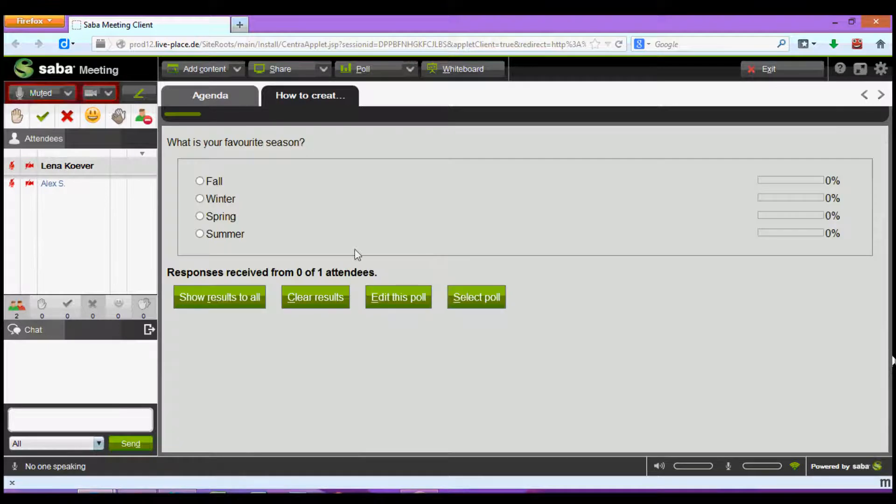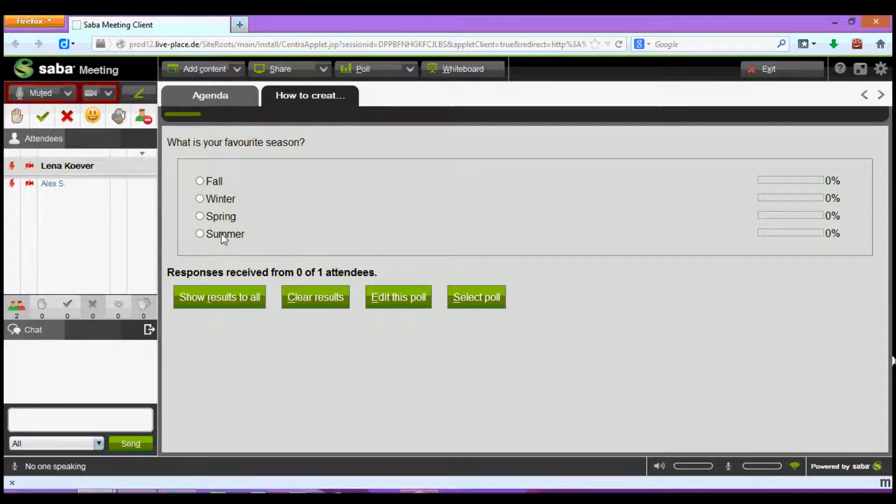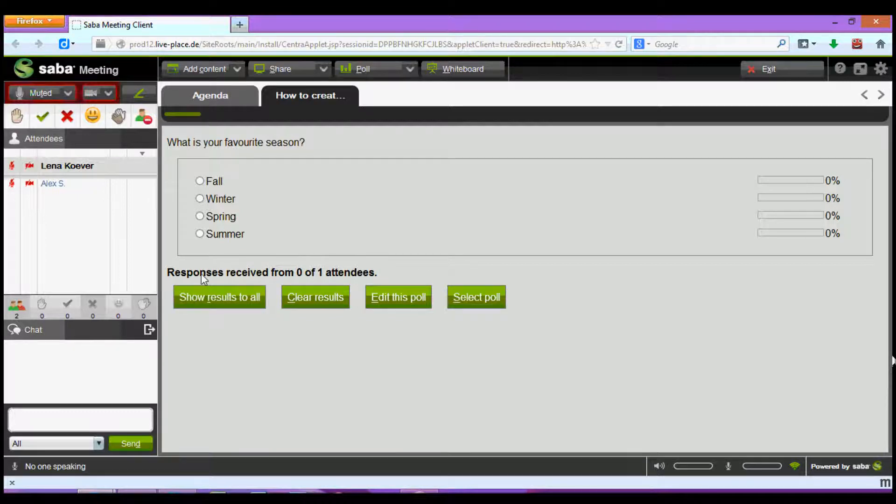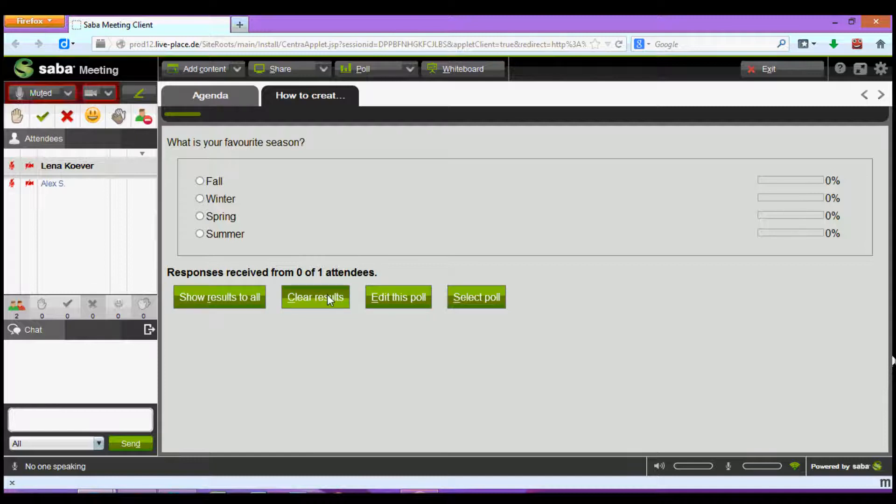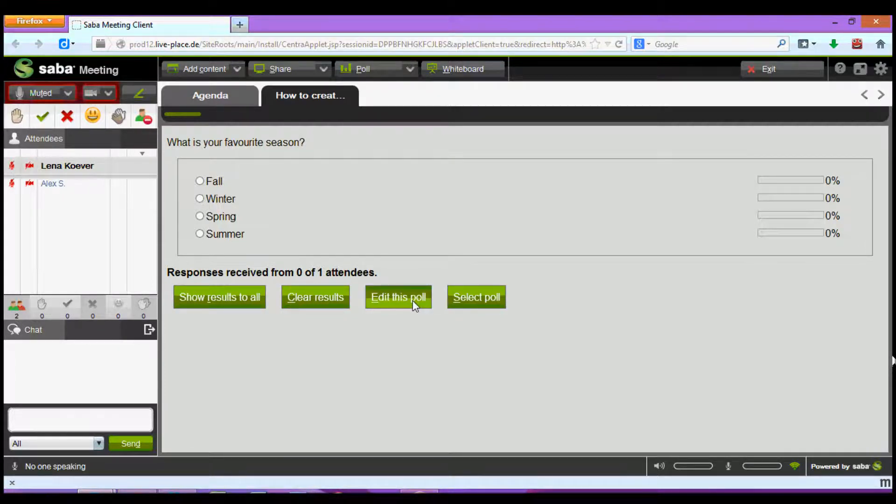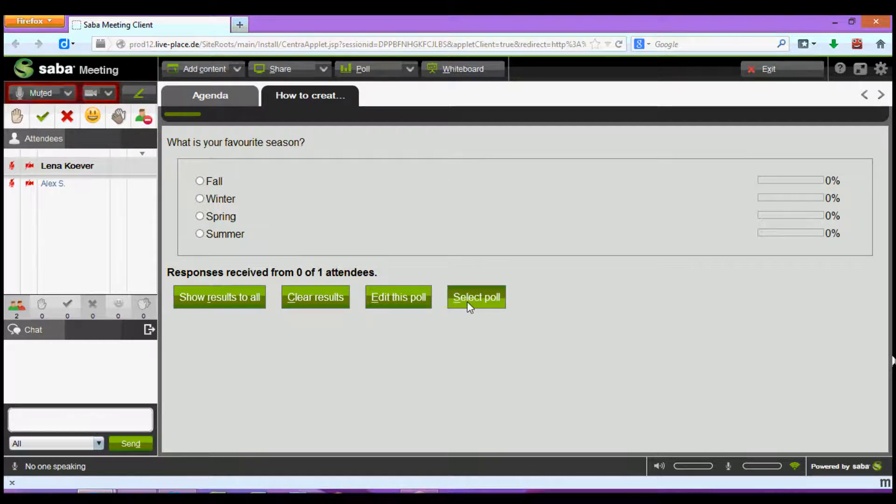As you can see I've created the poll successfully and all participants can now view it and answer my question. Down here I can see how many responses I've received and in addition I have a variety of options such as show results to all, clear results, edit the poll if I would for example like to make some differences or select the poll to view it again.